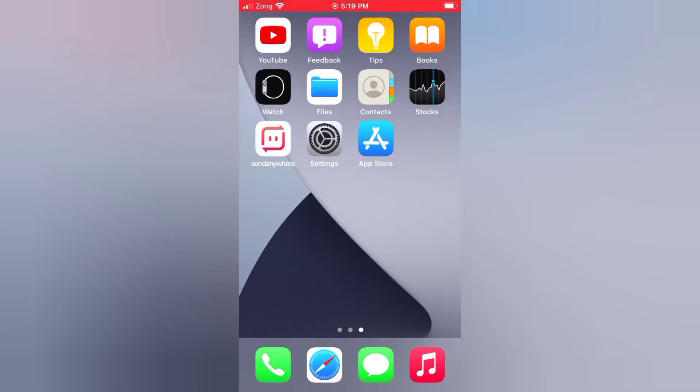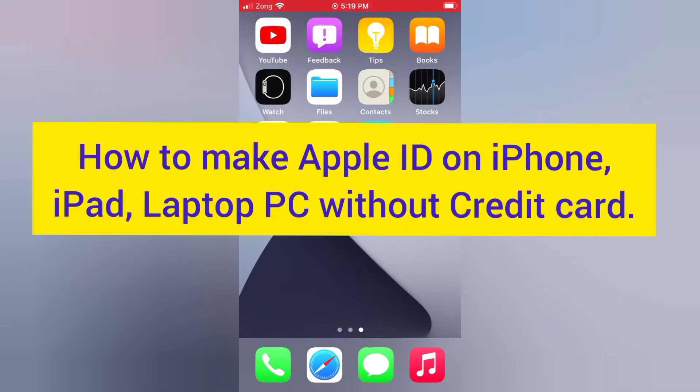Hello guys, welcome back to my channel. Today in this video, I will show you how to make an Apple ID on iPhone, iPad, Laptop, and PC without a credit card.